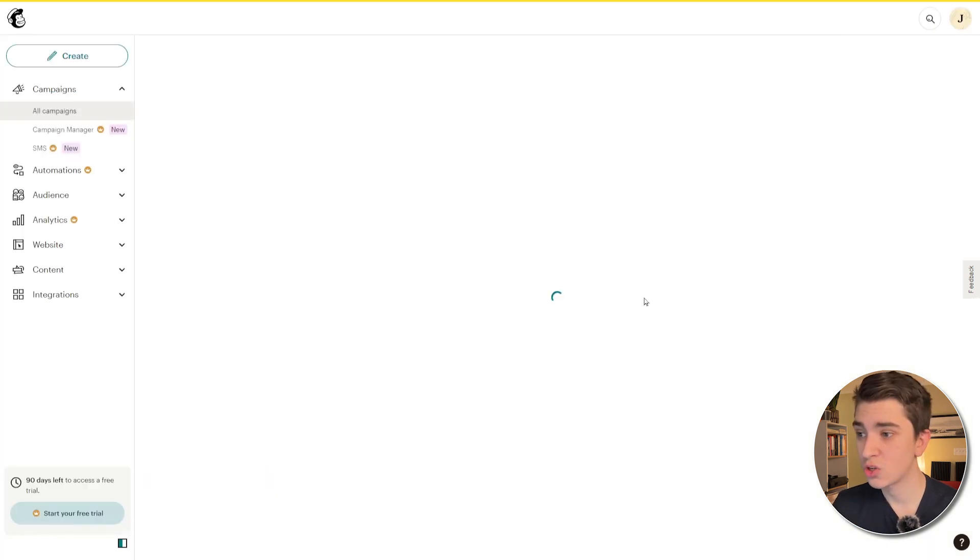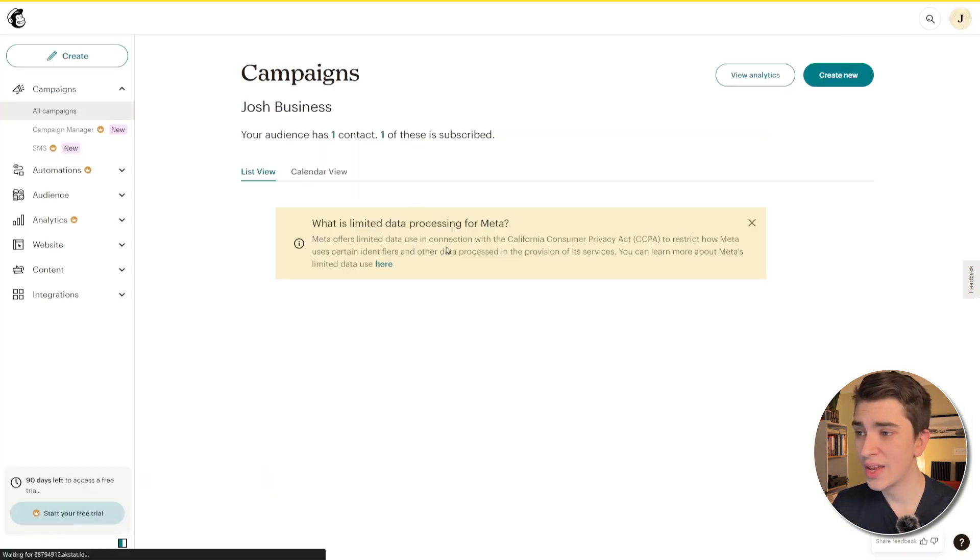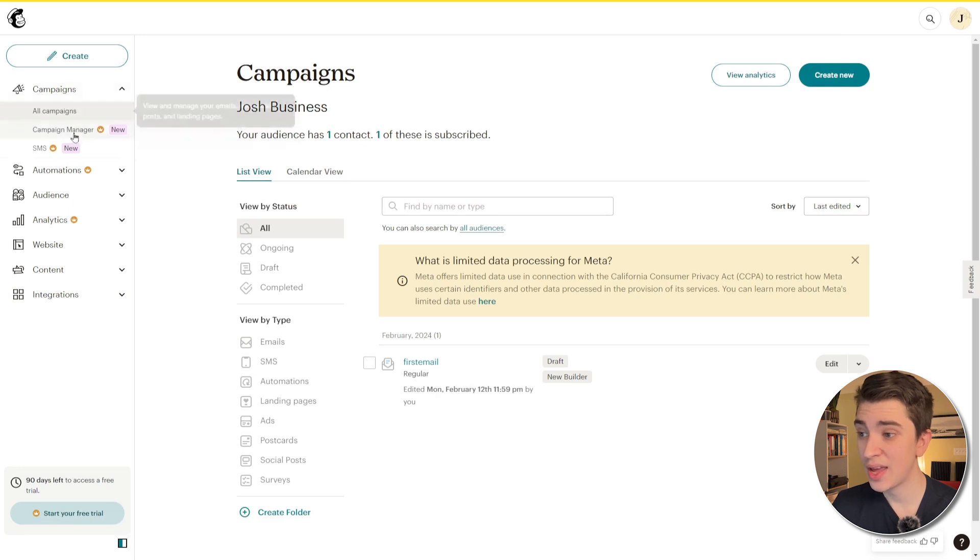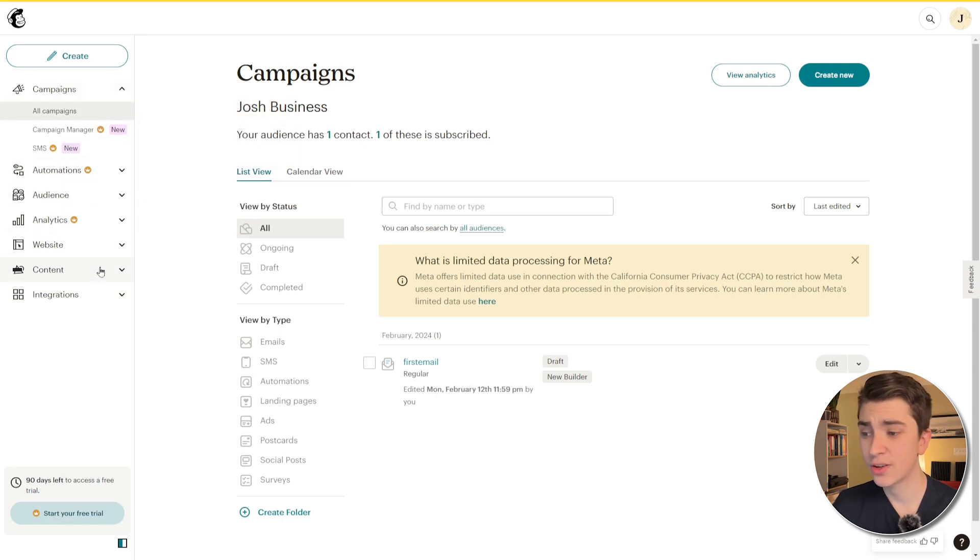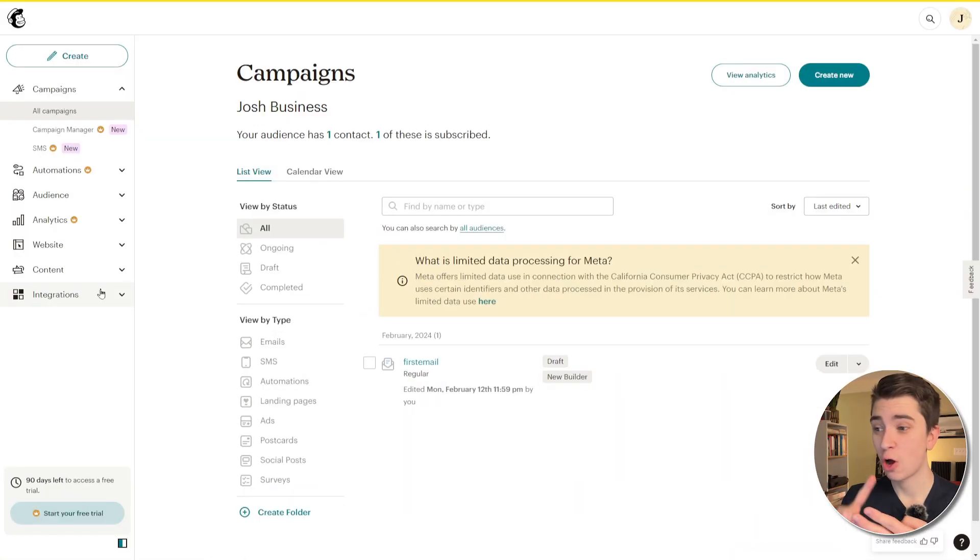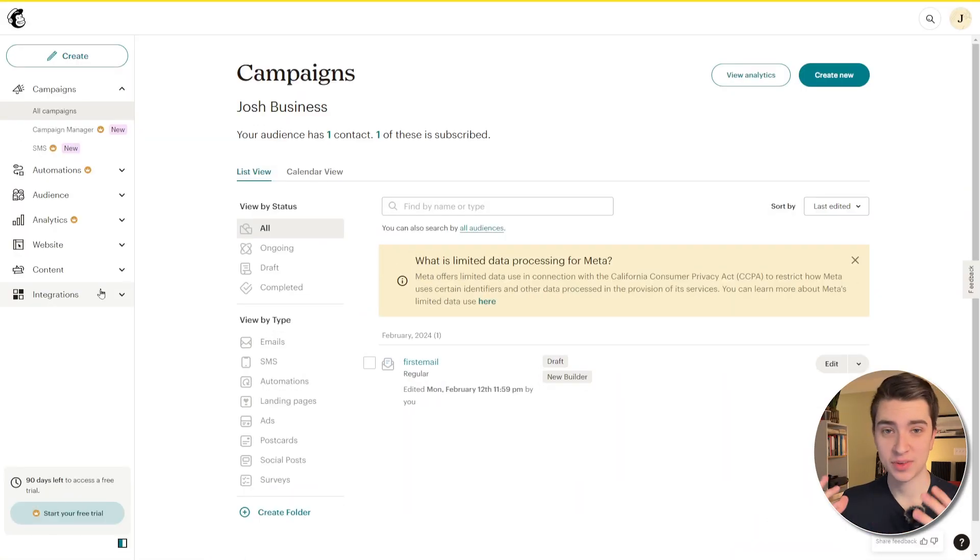but this is the point where you can actually start to customize and design your very own email. Now, we're going to hit finish later here, but now we get taken back to this screen where we can actually see campaigns, automations, audience, analytics, website content, and integrations. Now, we're not going to go over everything today as to not overwhelm you. We're going to start strictly with the beginner stuff, starting with emails, automations, audience, analytics, and website.